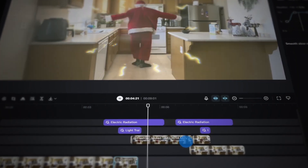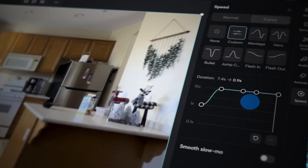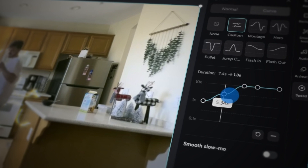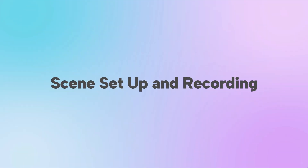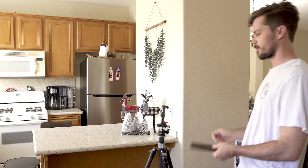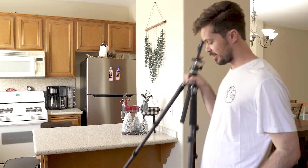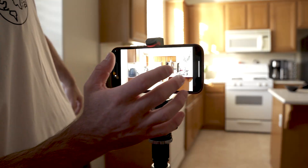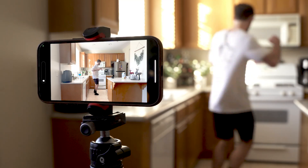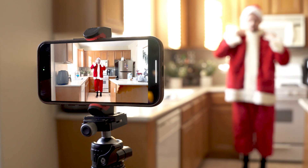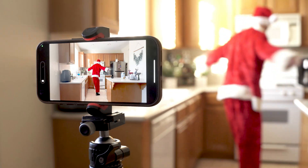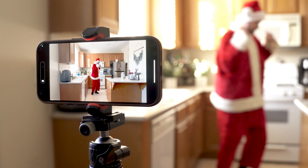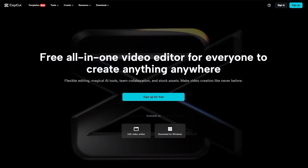Let's get started. First up, we're going to be working on the speed ramping effect. This is perfect for adding drama to any sort of action — in our case, this is going to be my Santa transformation. To create this effect, you will need just your phone camera, a tripod, and a Santa outfit. Begin by recording yourself spinning a few times without the outfit, then in a separate take put on the Santa outfit and spin in the exact same spot.